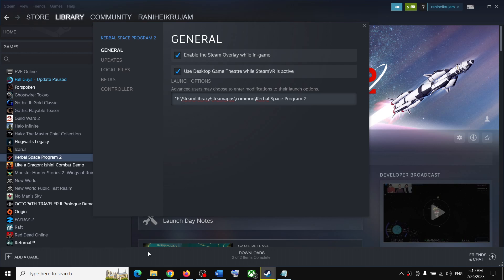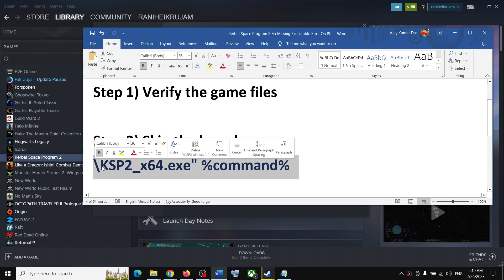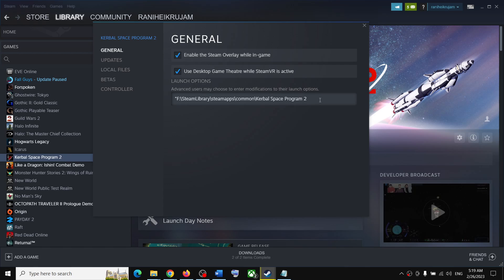This command is provided in the video description, so copy it and paste it after the path — no space needed, just paste directly where the cursor is blinking. The full command ends with: slash ksp2_x64.exe, then a closing inverted comma, then space, then %command%.